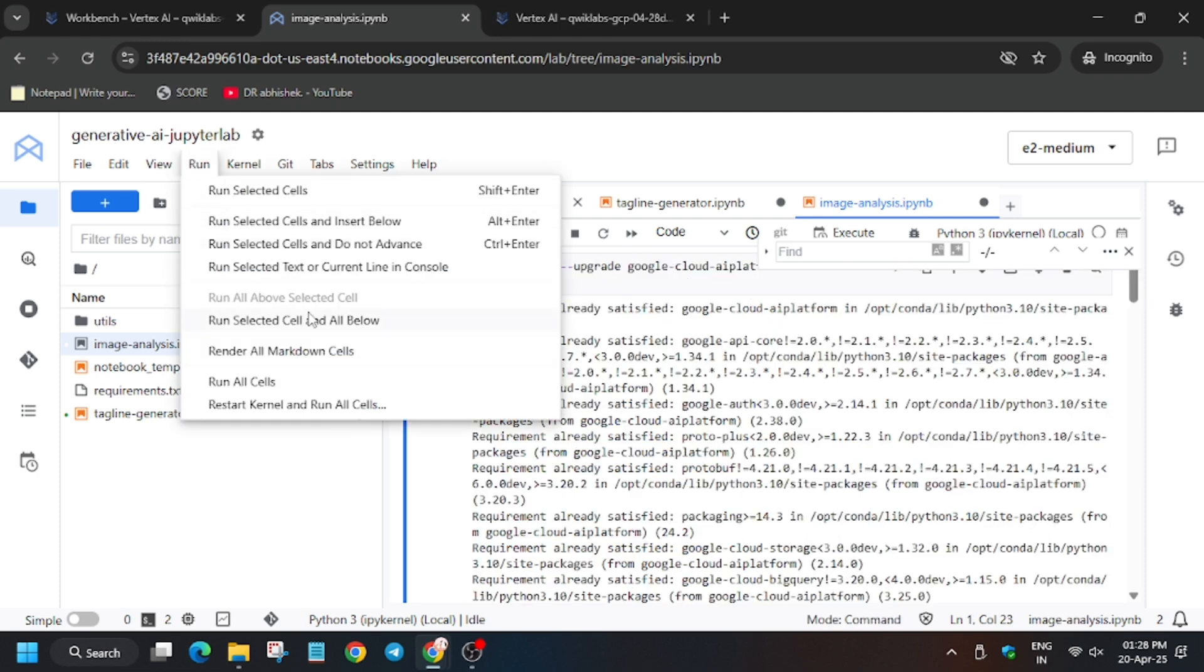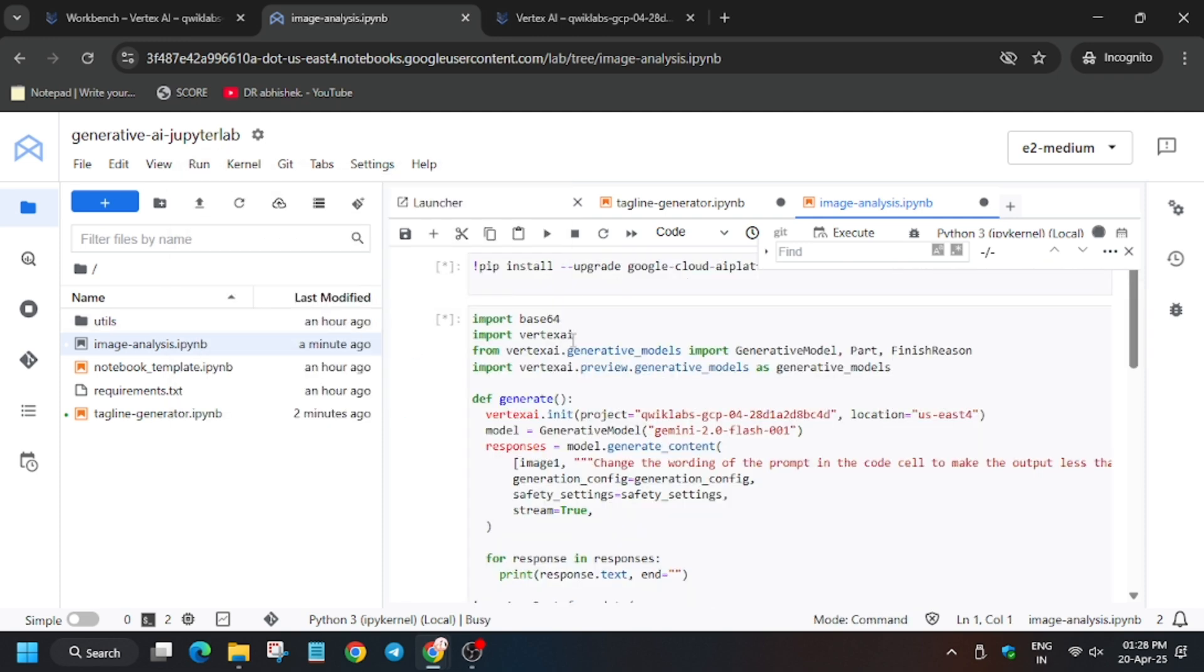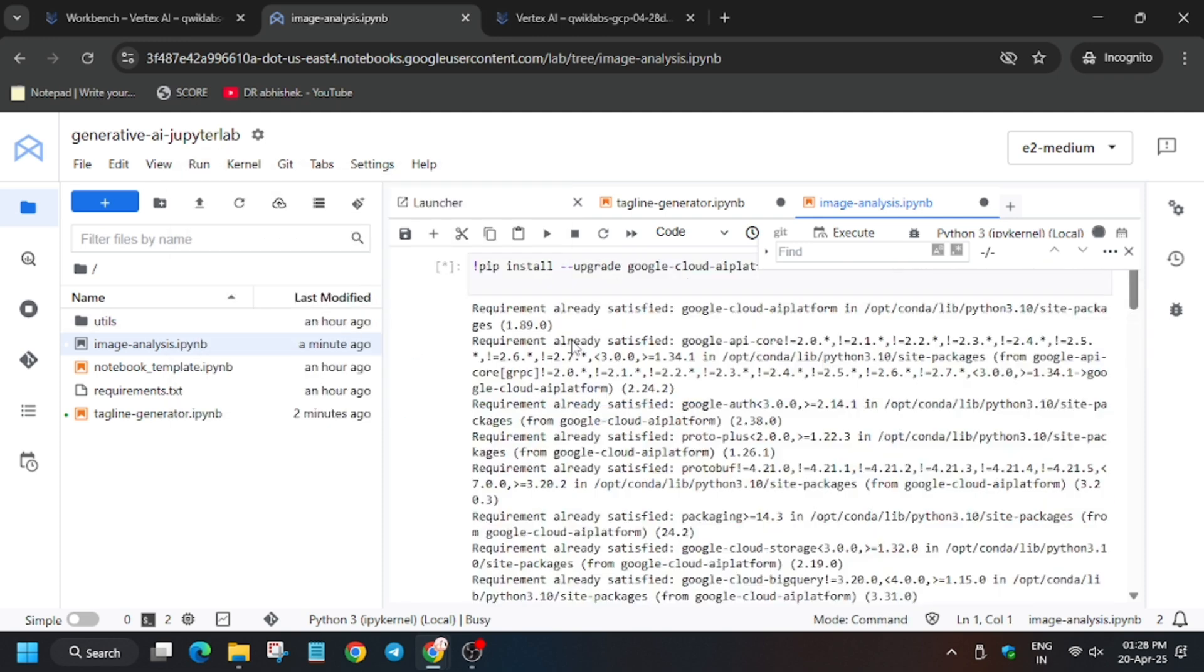Now scroll up. Same method: run, run all selected and below. Now wait for the shell to execute.